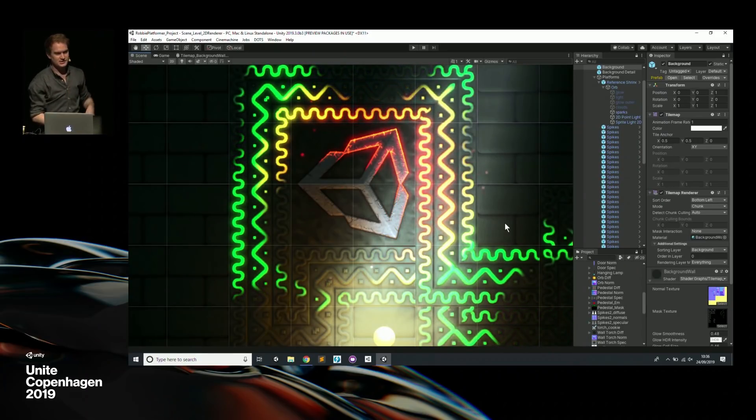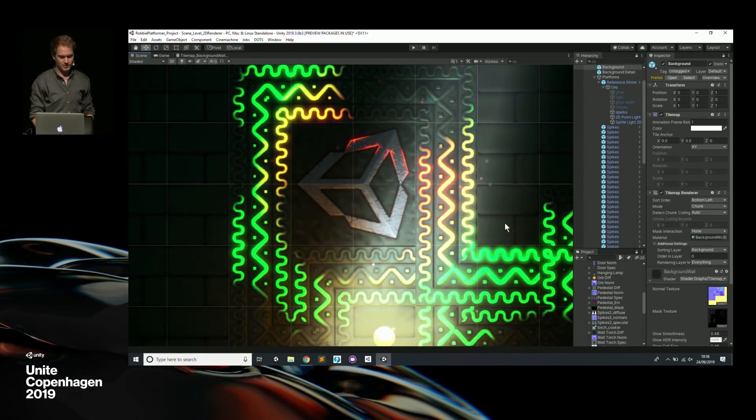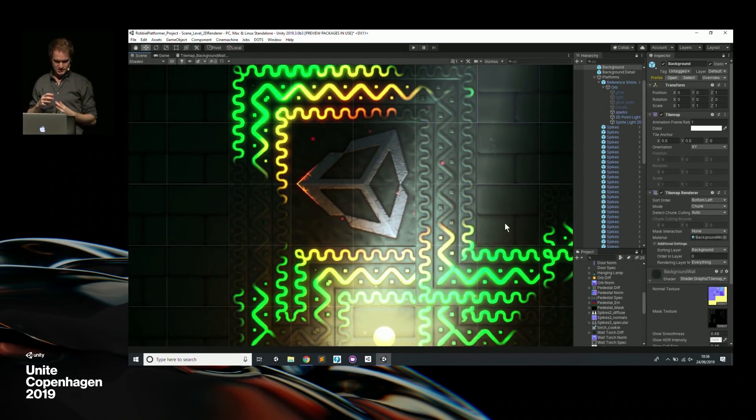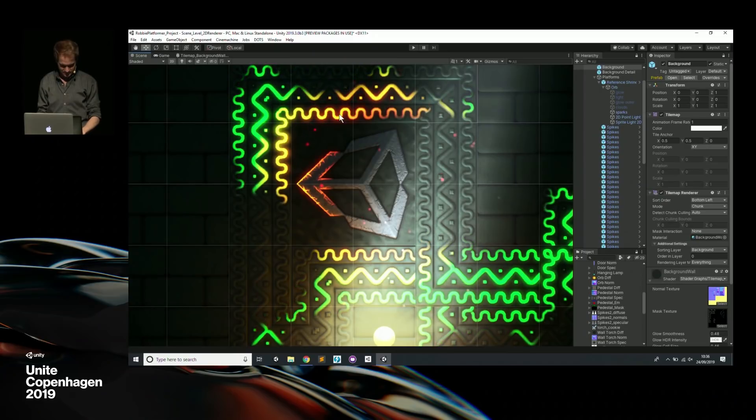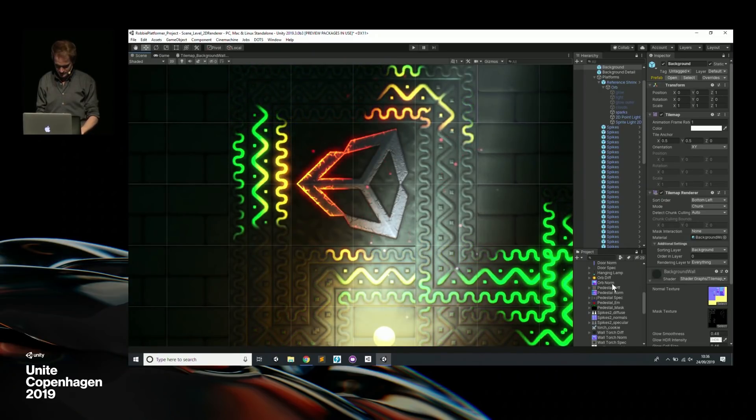You can really layer up different things and have some really nice influences and effects.